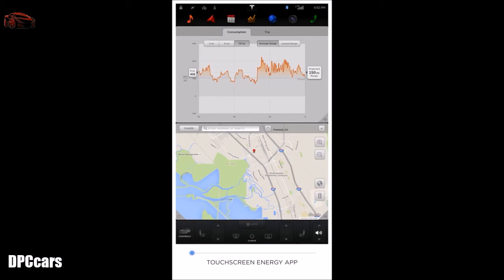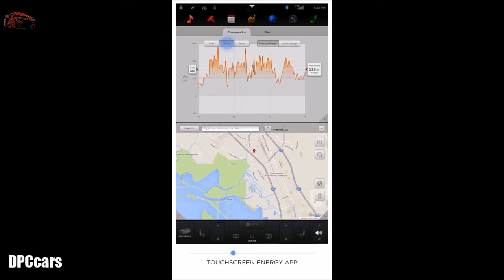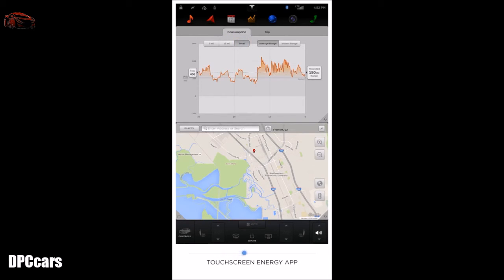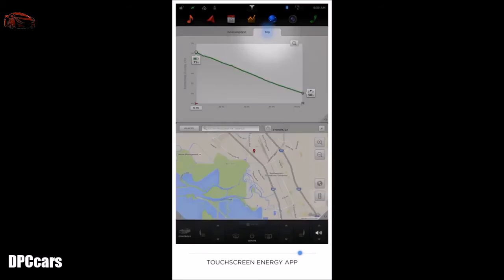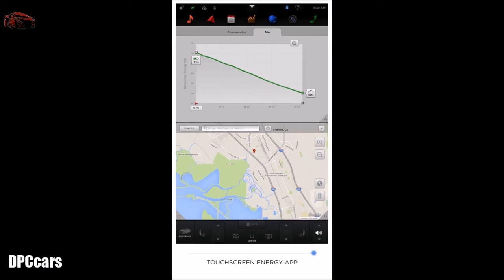The Energy app will give you feedback on how your driving habits are impacting the expected range of your vehicle. While viewing the consumption graph, you will see how much energy your vehicle has consumed over the past 5, 15, or 30 miles, how this compares to the EPA-rated range, and what your projected range would be if you continued to drive in this manner. The consumption graph can also be displayed on the instrument panel behind the steering wheel. The trip chart will monitor the amount of energy being used while navigating to a destination and track your actual usage against the initial prediction.